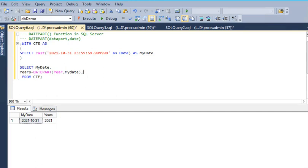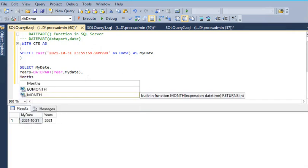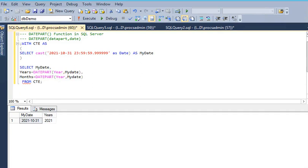Same here, if I want to know the month, what I need to do is just pass month here. You can see that.